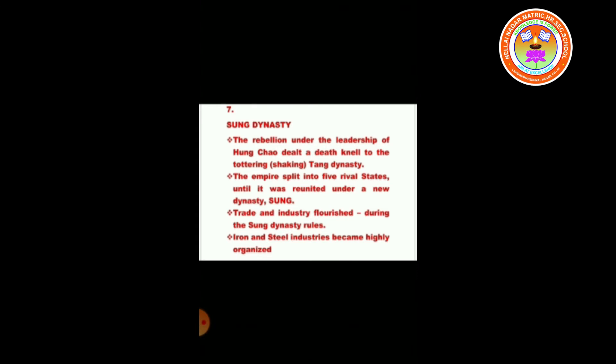Sung dynasty: The rebellion under the leadership of Huang Chao dealt a death knell to the Tang dynasty. The empire split into five rival states until it was reunited under a new dynasty — the Sung. Trade and industry flourished during the Sung dynasty rule. Iron and steel industries became highly organized during this dynasty.